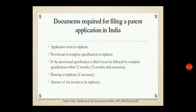If the provisional specification is filed, it must be followed by the complete specification within 12 months. You should also submit the drawings in triplicate, that is, in three copies.